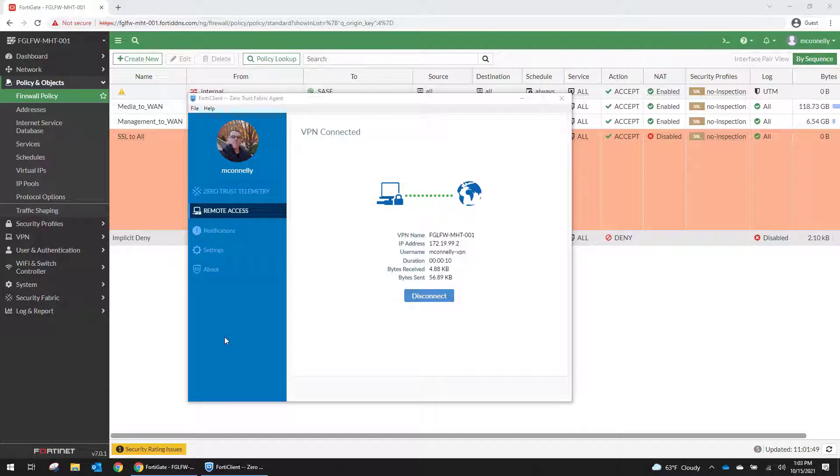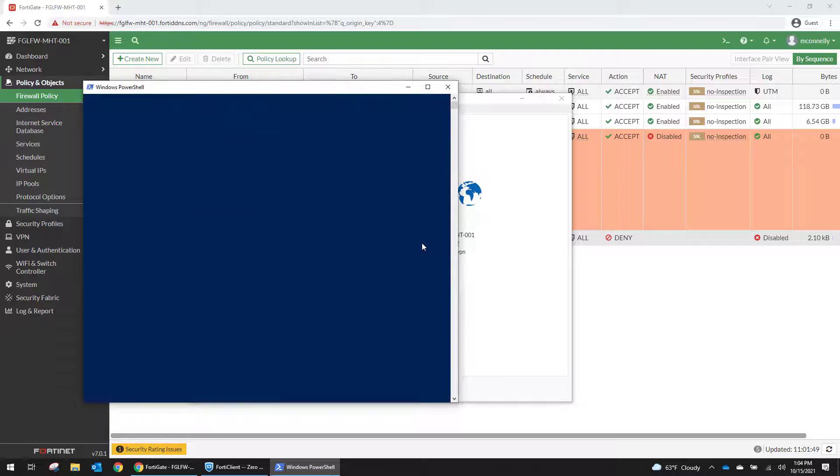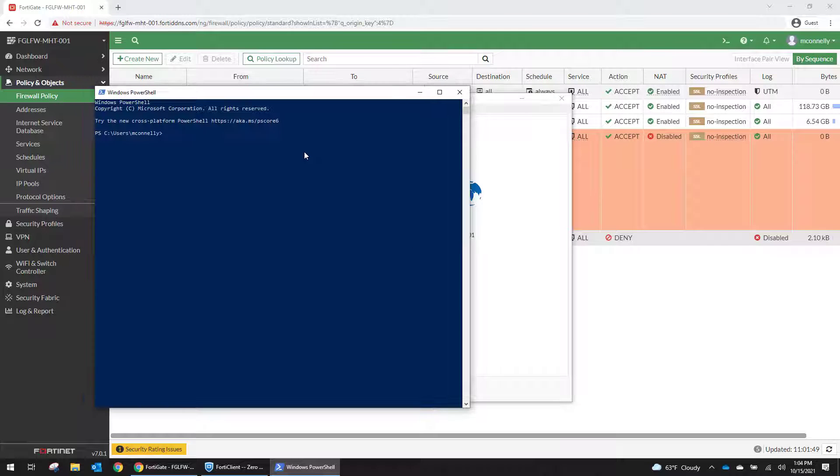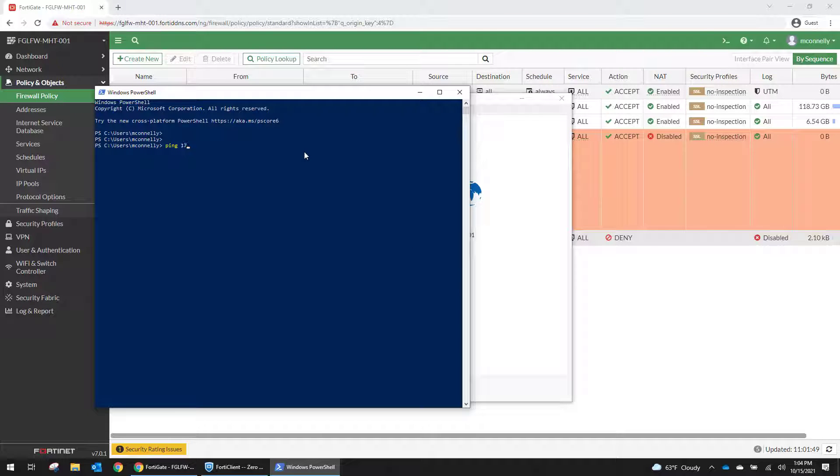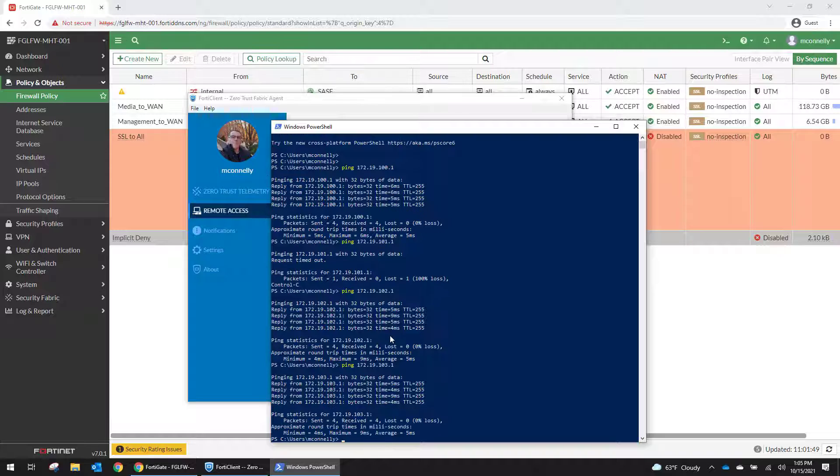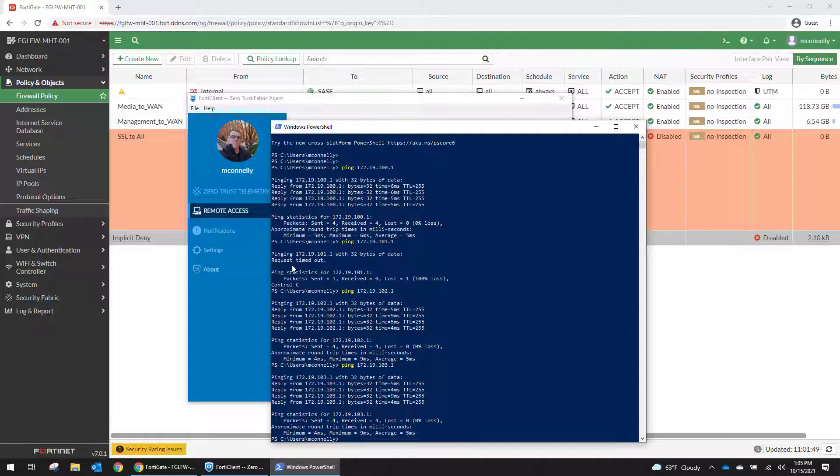So now that we're connected to the VPN, we should be able to ping some of the gateways inside of the network just to prove that we can access it. All right, so we can ping the gateways of all of the VLANs that we've actually configured. I forgot that I didn't have 101 in there.